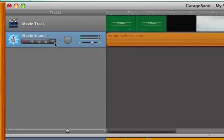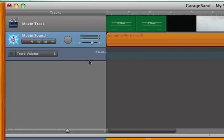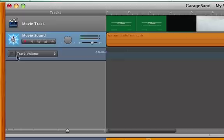If we want to be more specific with how we edit the volume, we can press this button here, this little arrow, which brings up track volume.